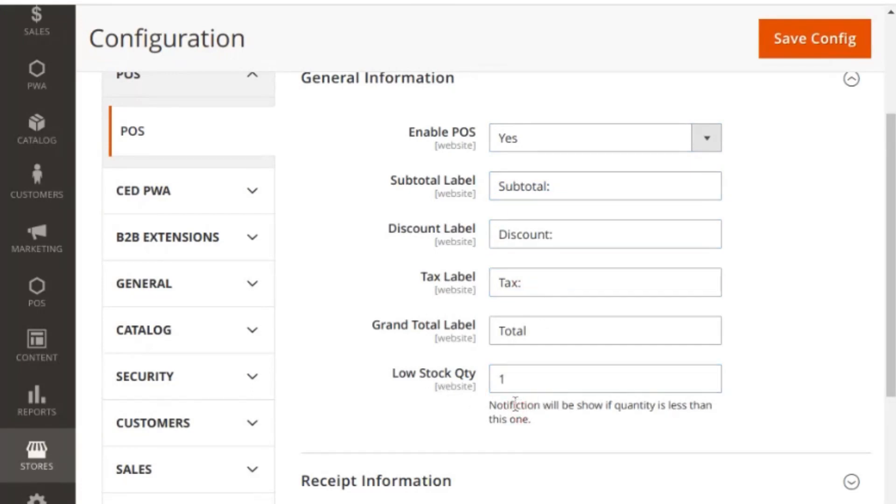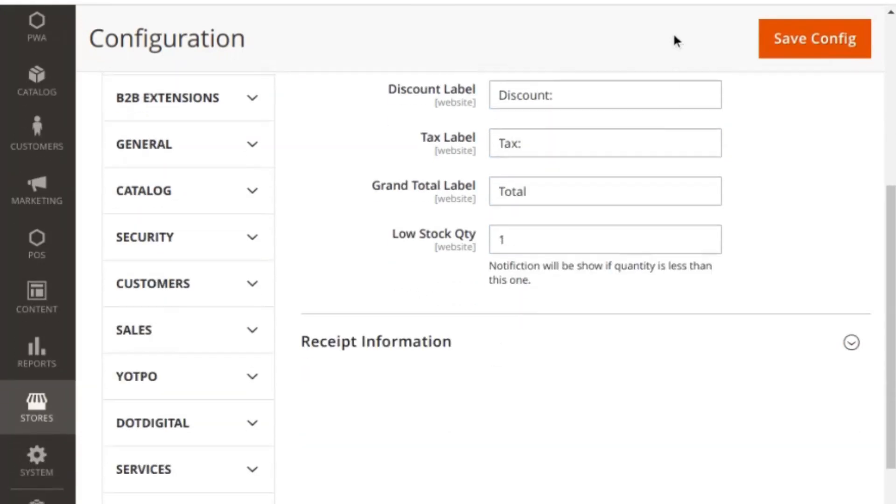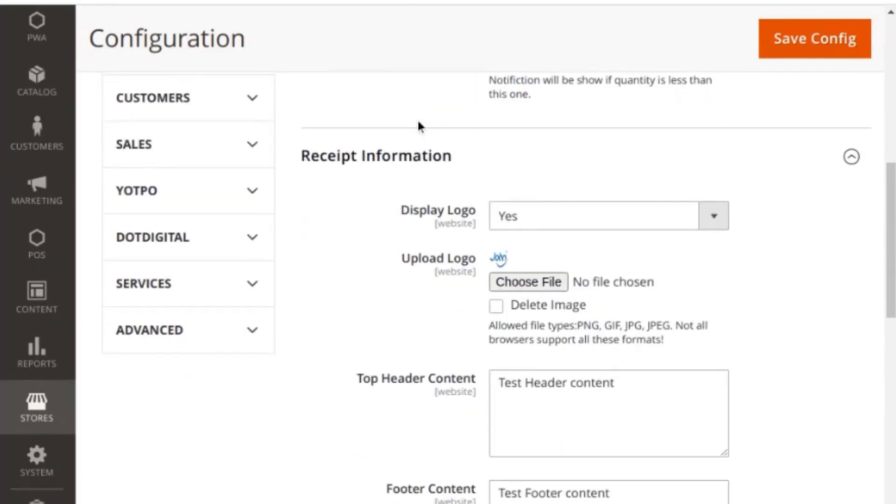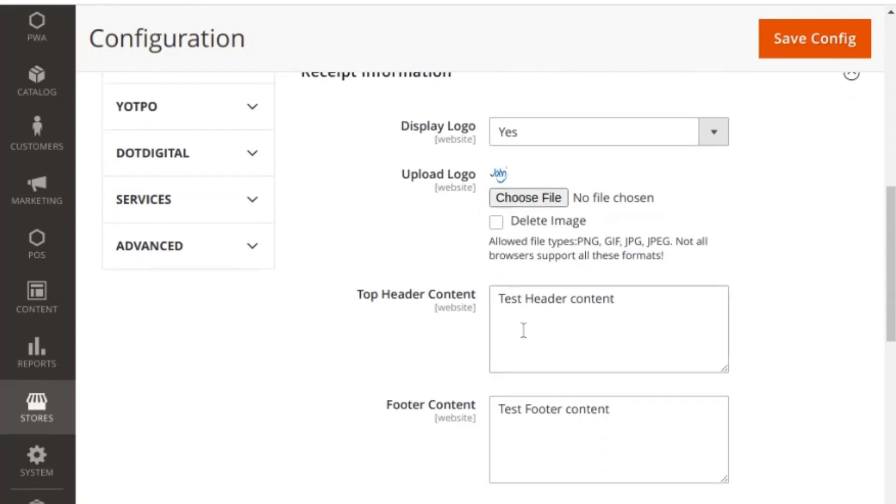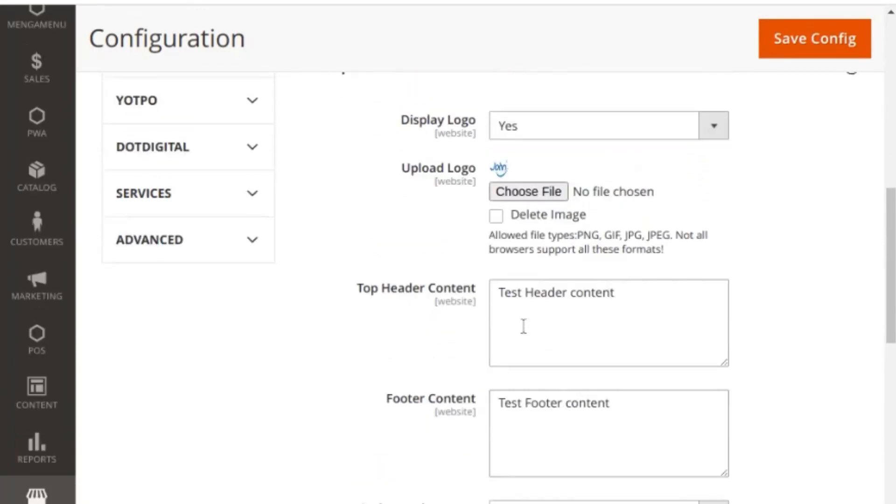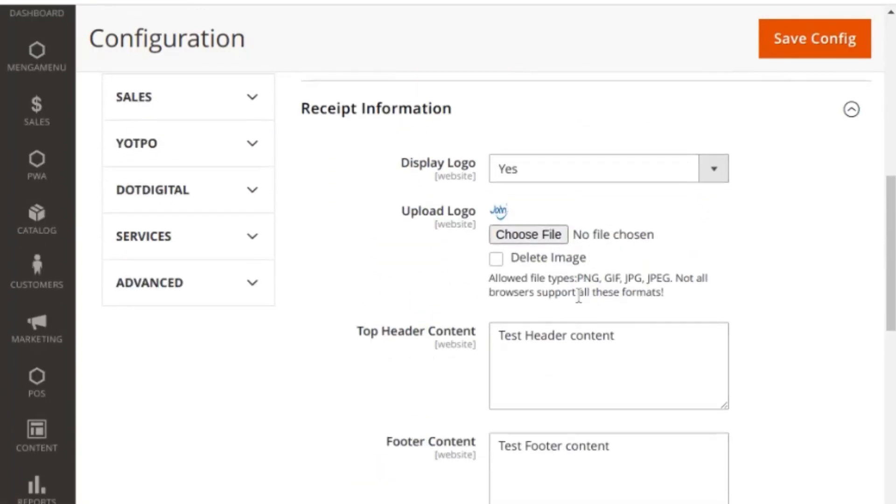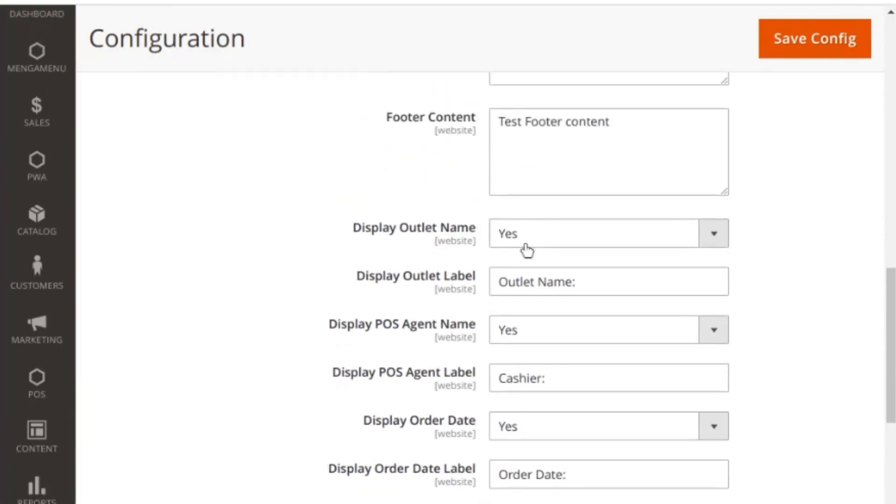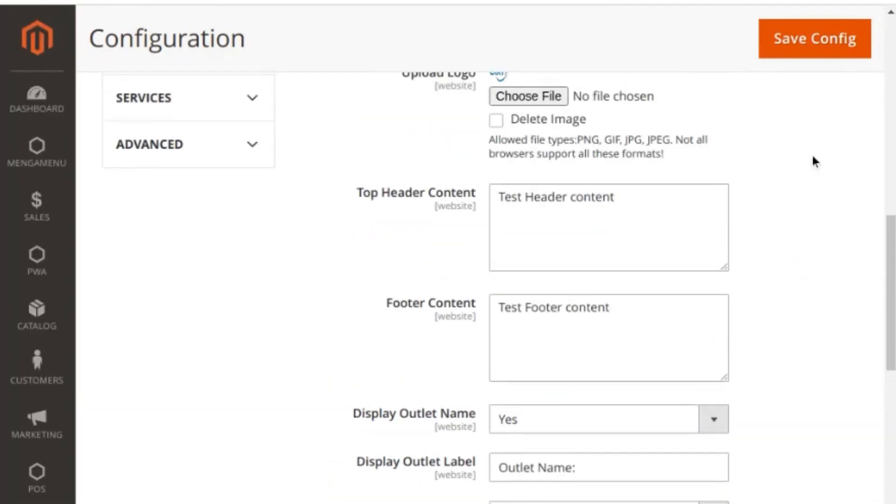Under recipient information, this is the invoice design that the store admin creates which is printed out from the POS order generation page. You can upload the logo and enable or disable all the entities by selecting yes or no, and can specify the labels for each of them like display outlet. Once you click on save config, all the settings for POS will be saved.